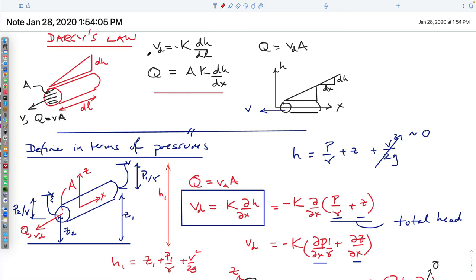We'll go at a modest pace through single phase flow, then more than one phase — we'll only look at two phases, though you could have three. How do they flow within the system? We'll define something called effective permeability for each phase.